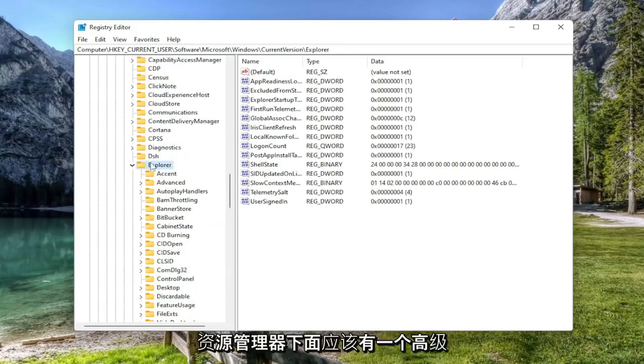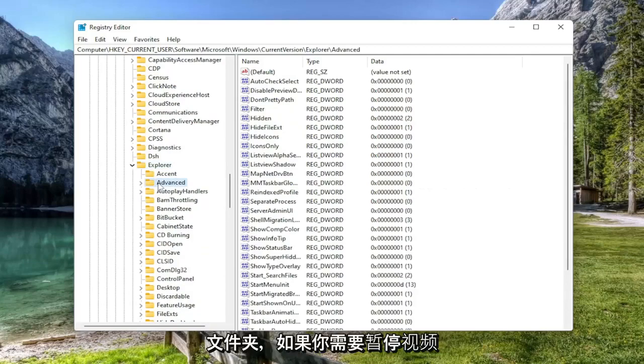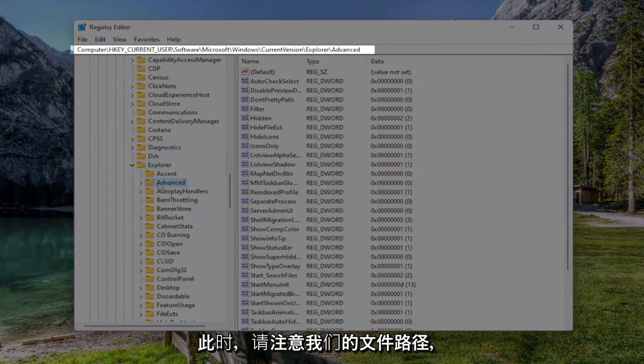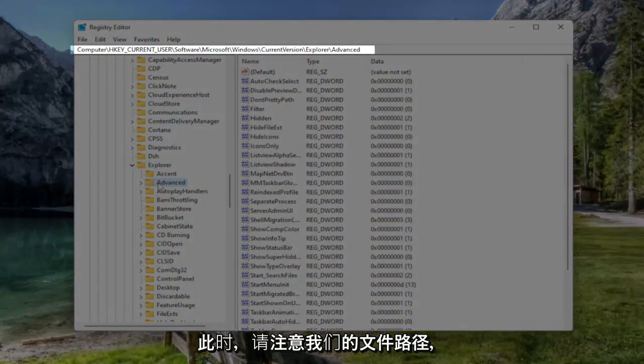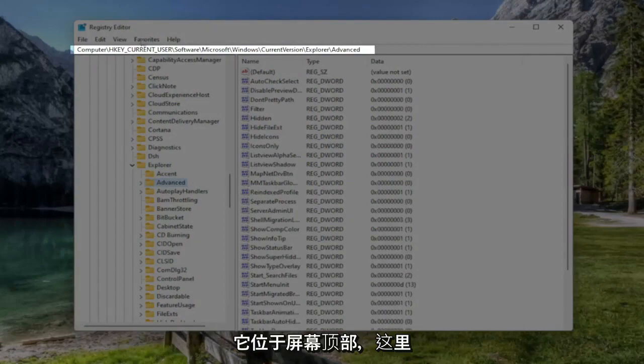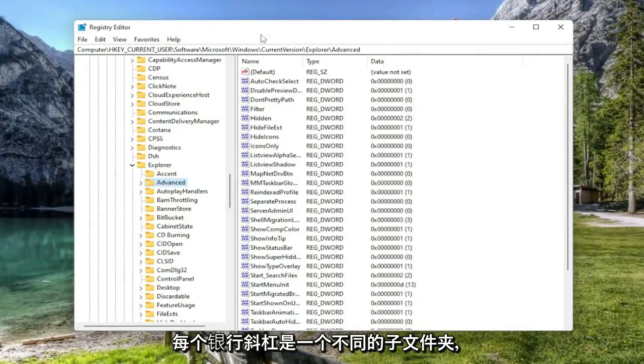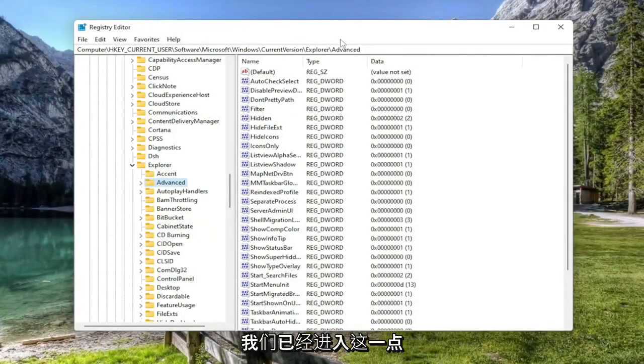And then finally, right underneath Explorer, there should be an Advanced folder. If you need to pause the video at this time and take note of our file path, it's up at the top of the screen here. Each backslash is a different subfolder we've gone under to get to this point.